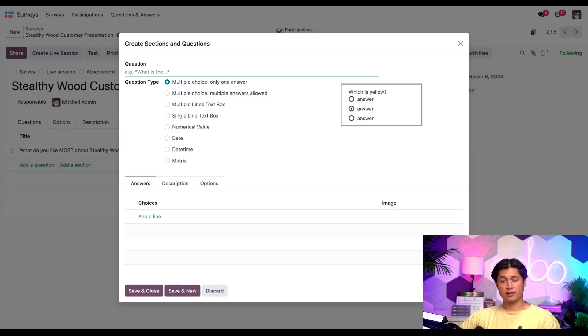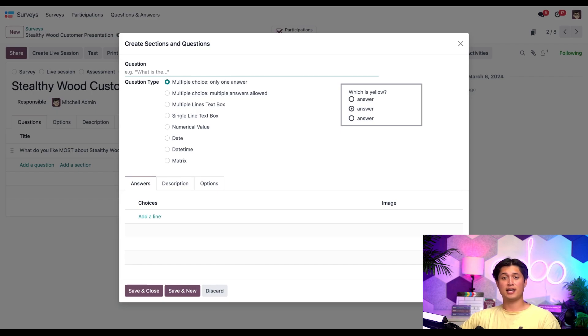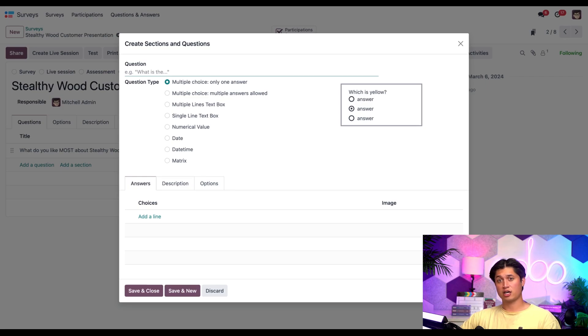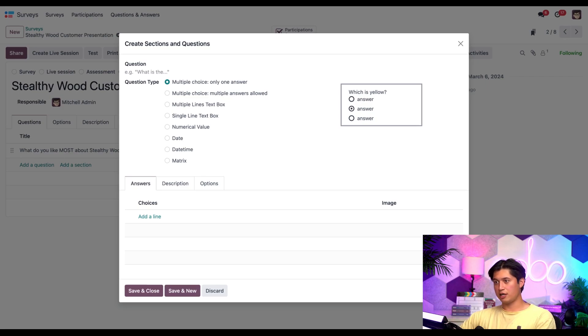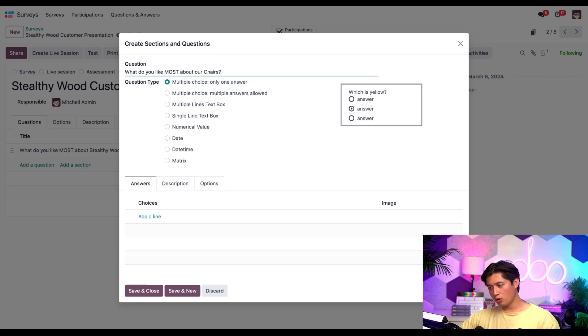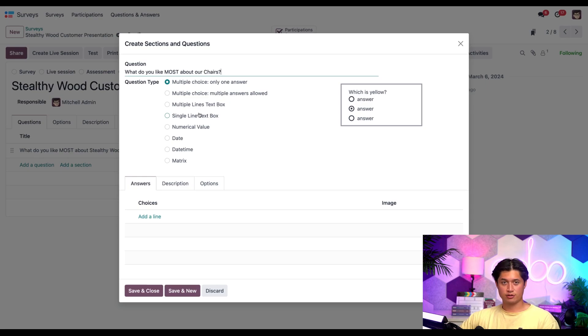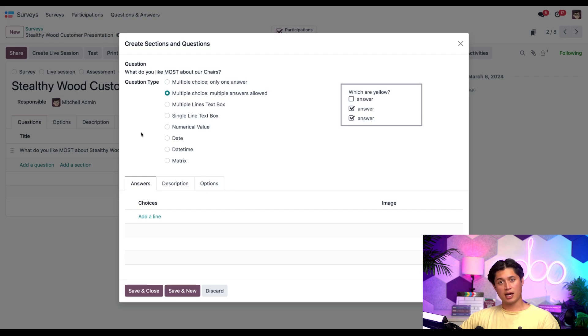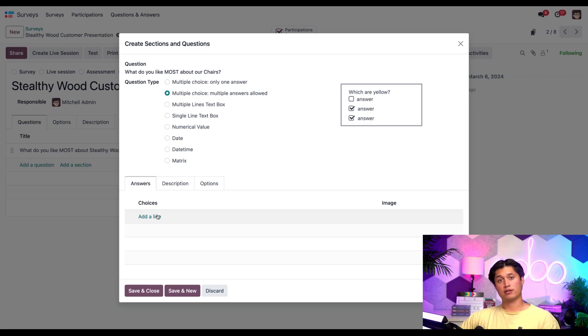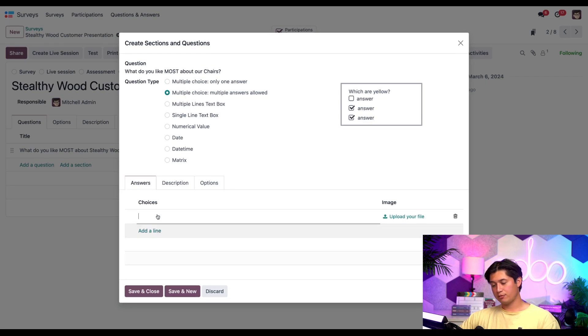But let's assume participants responded to that first question by saying they enjoy chairs the most. In that case, I want the next question here served as a follow-up related to that topic, since they just expressed that they're mostly interested in chairs. So no problem. Let's create this question here.